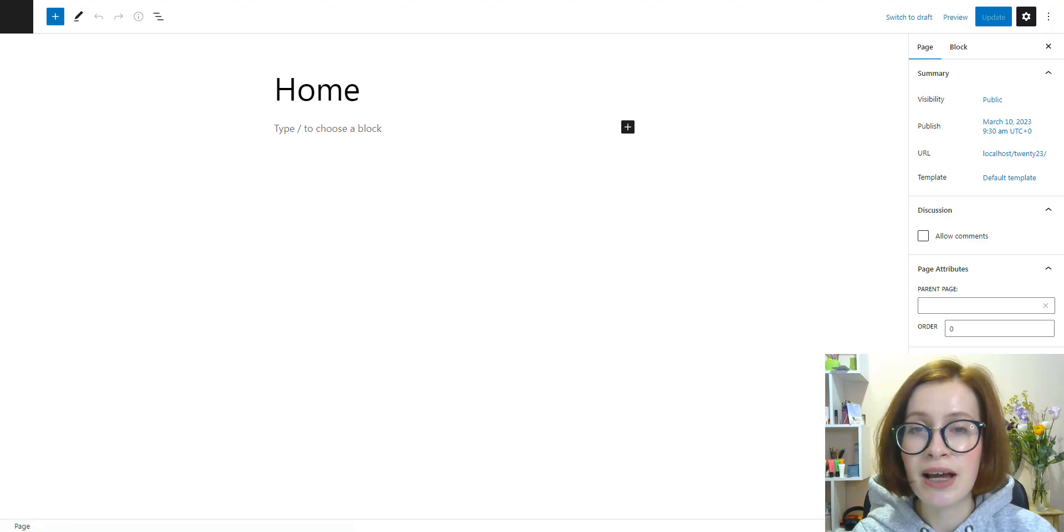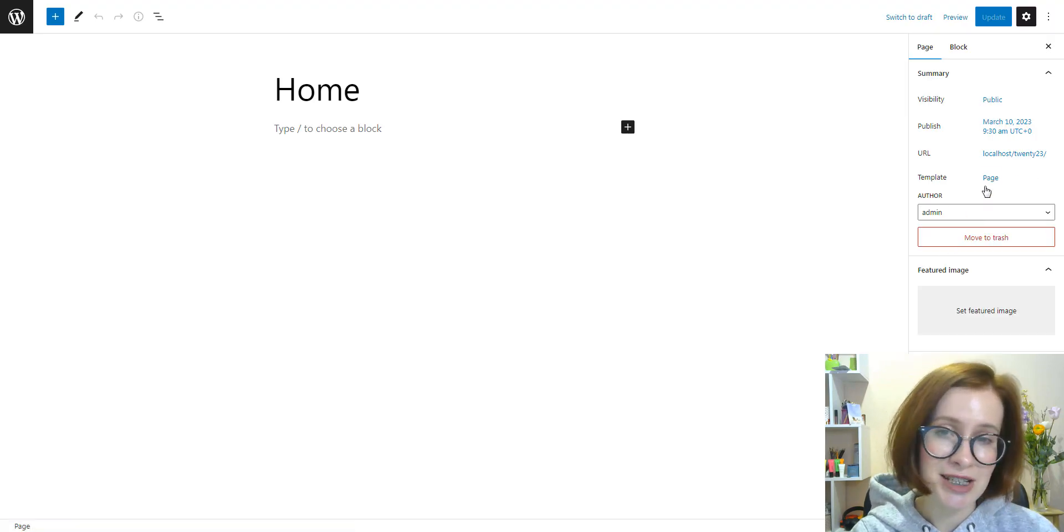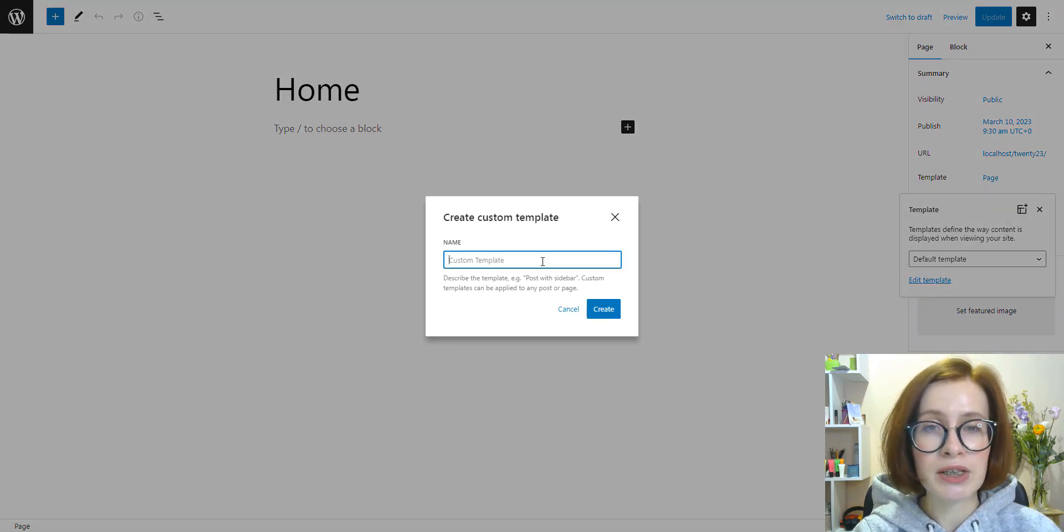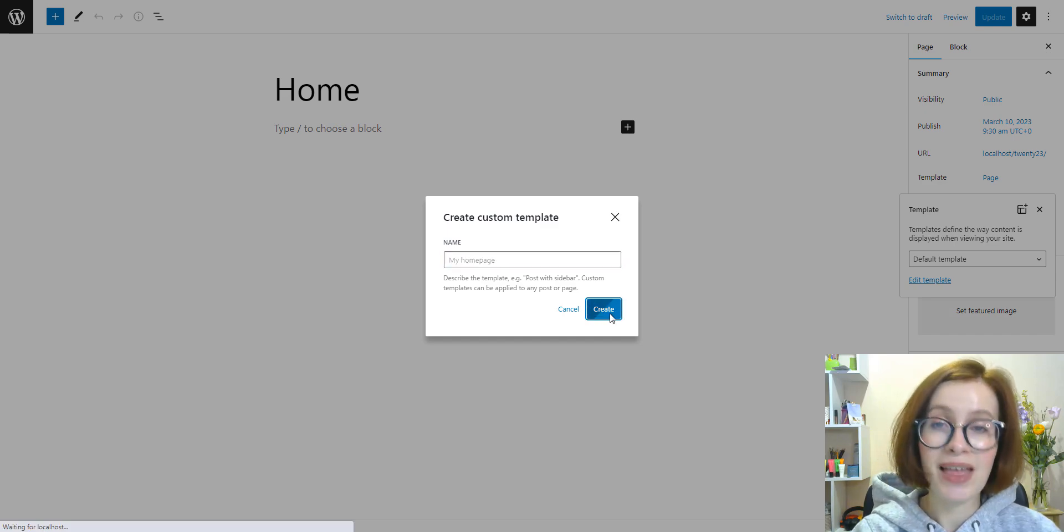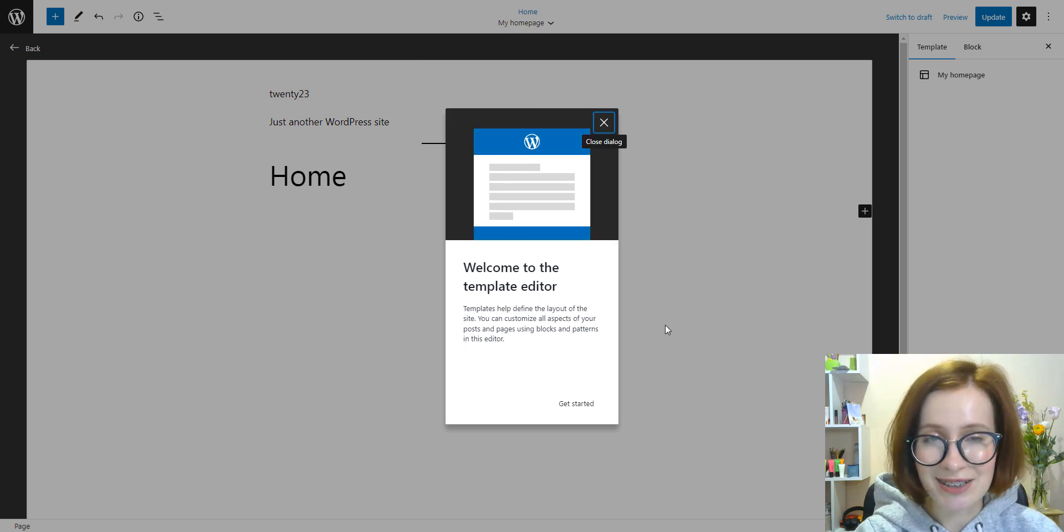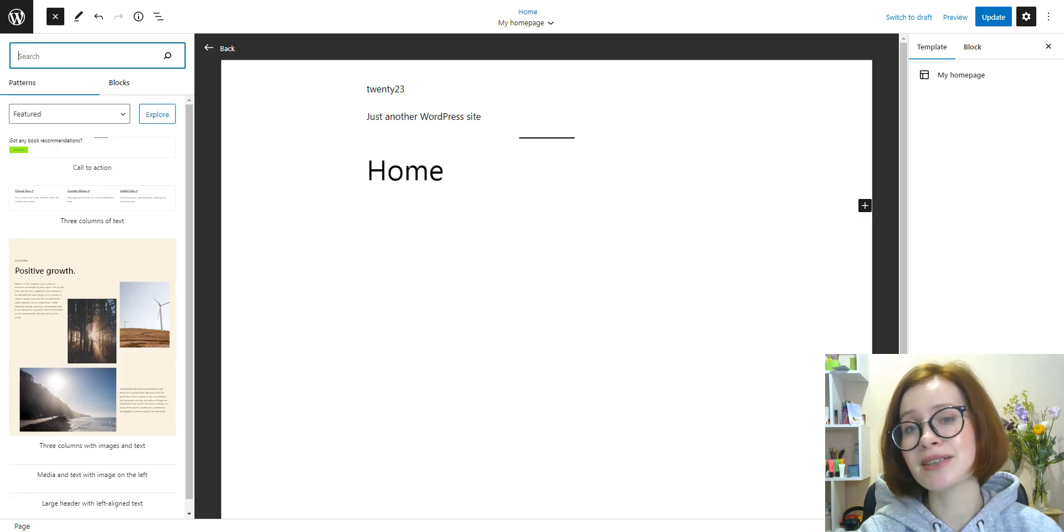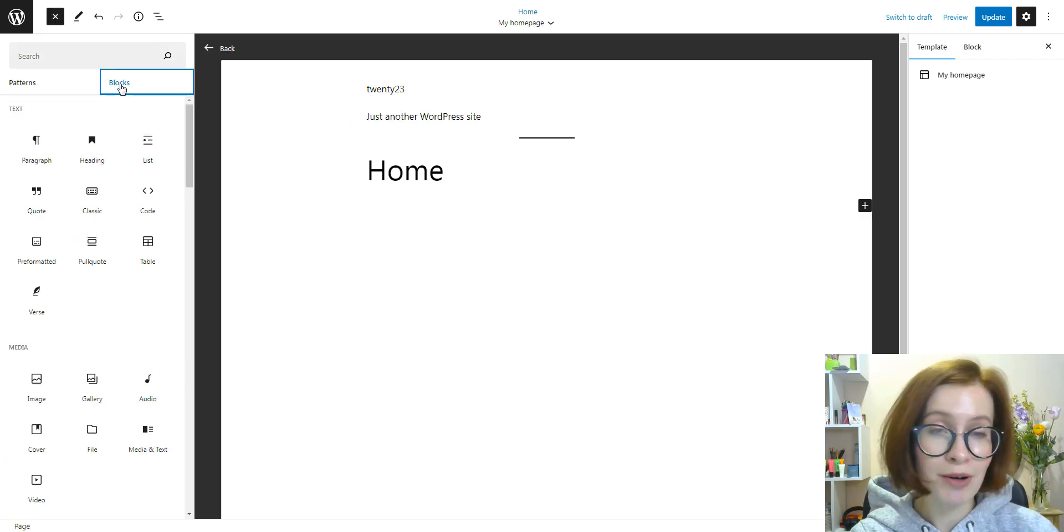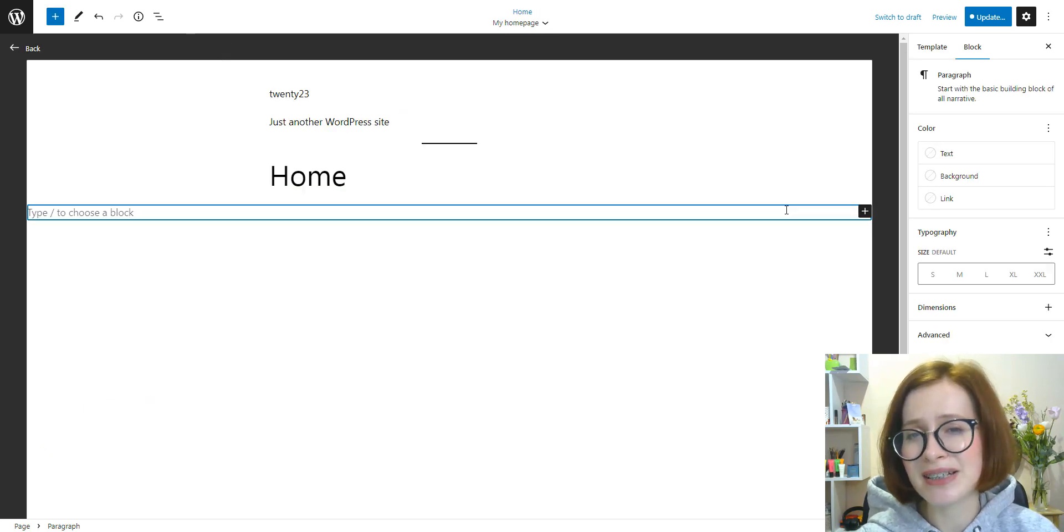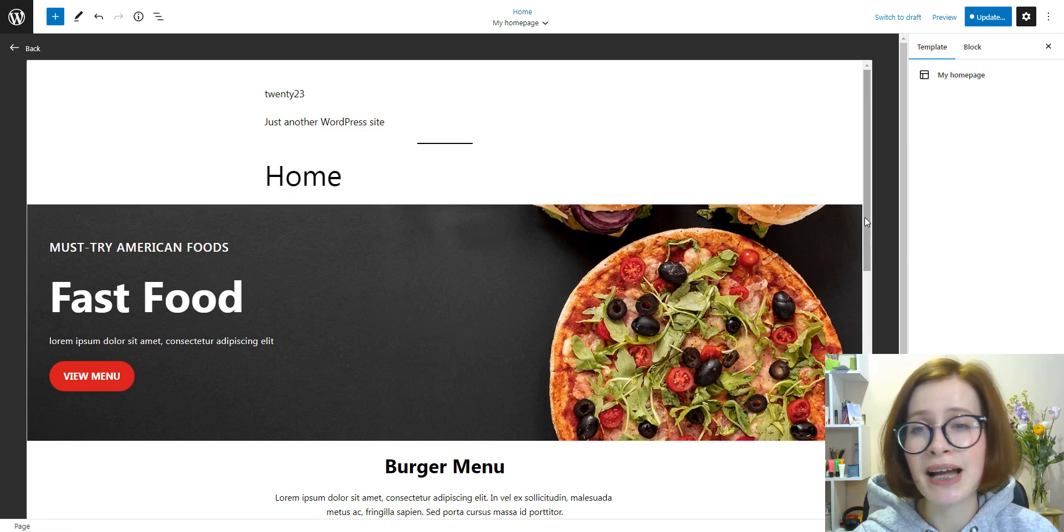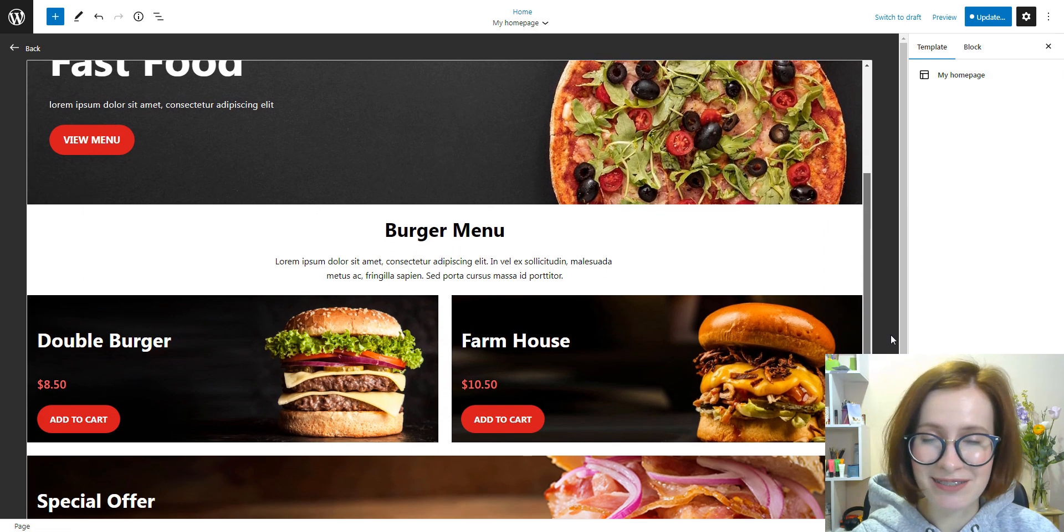First, open the page, and in the page settings on the right, find the Template section. Next, select New. In the pop-up window, name the template and click on Create. This will automatically open the template editor. You can now build your custom template using patterns, blocks, or even template parts. For this example, I'm just pasting a random pattern I found on WordPress.org, you know, I want to be quick to show you the result. After you've made your changes, hit the Update button and then Save.